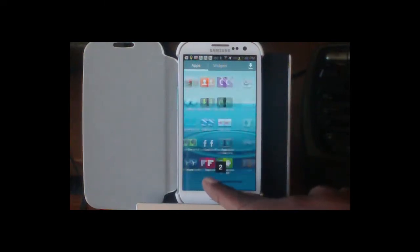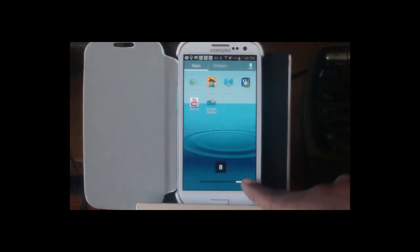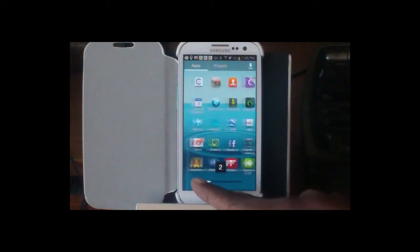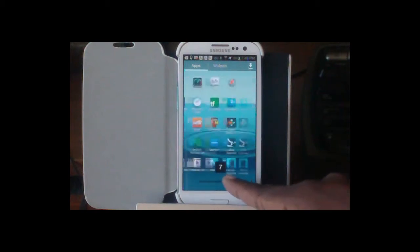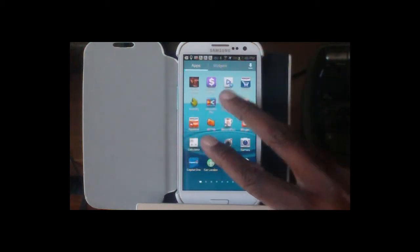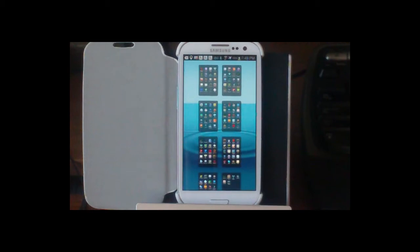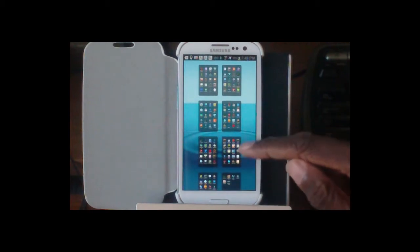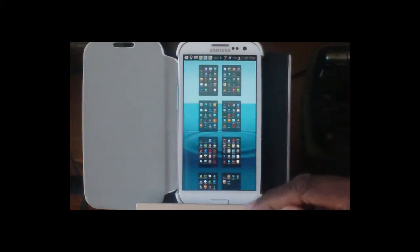And what this does is, as you can see, I happen to have eight pages, so it actually shows me one through eight. And then there's another thing you can do, which is just do a pinch, and then you can see all of your pages.